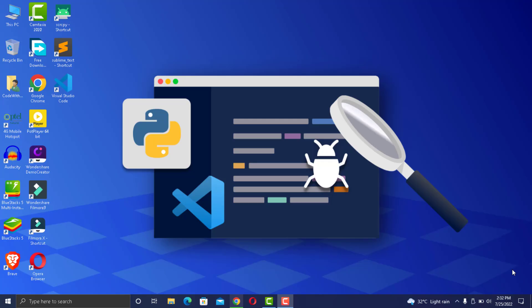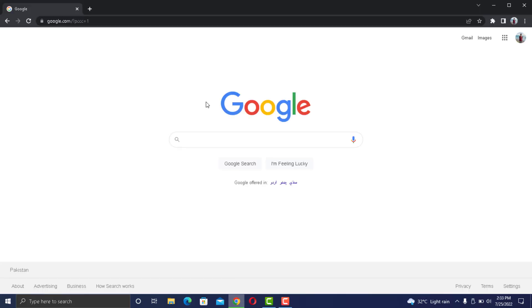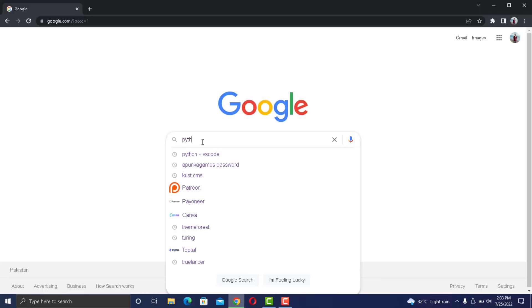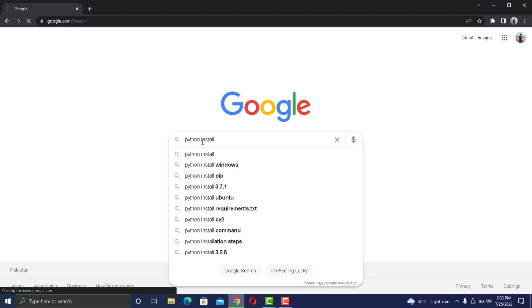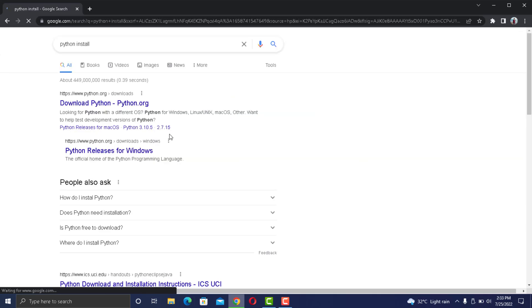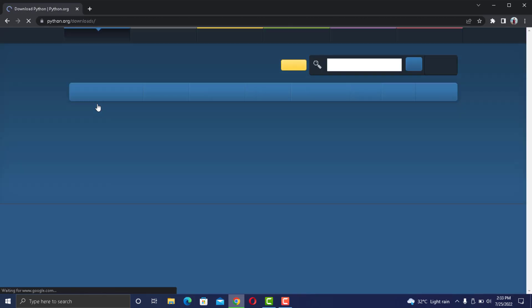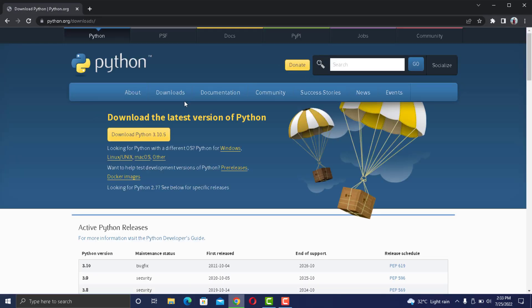For that, first of all we need Python. Head over to your favorite browser and search for Python and download the latest version for your operating system.